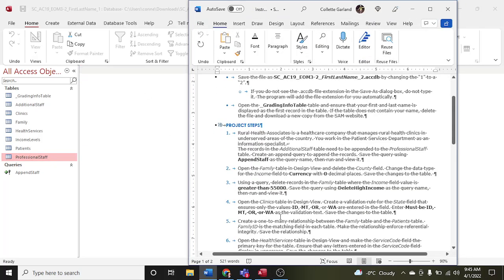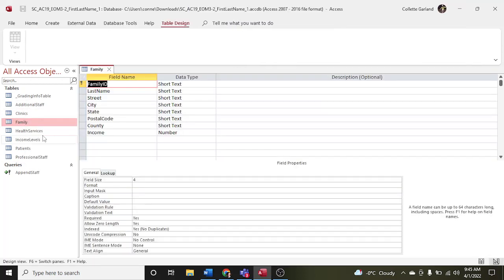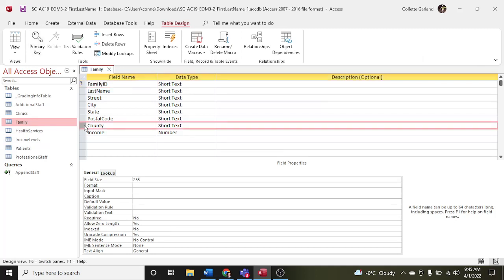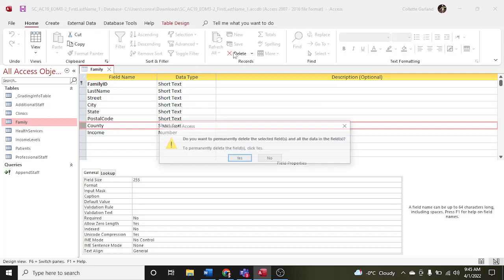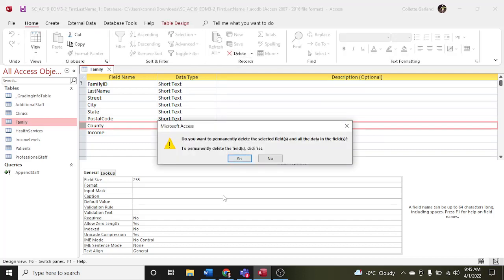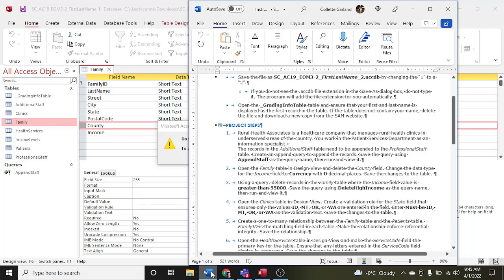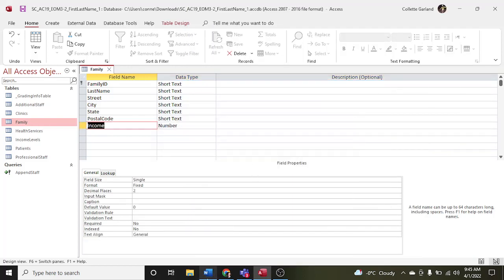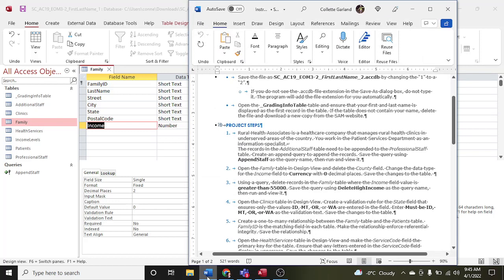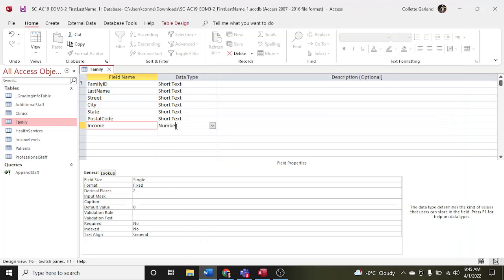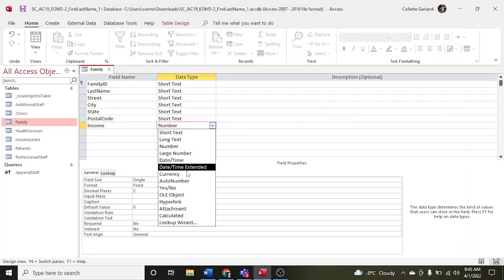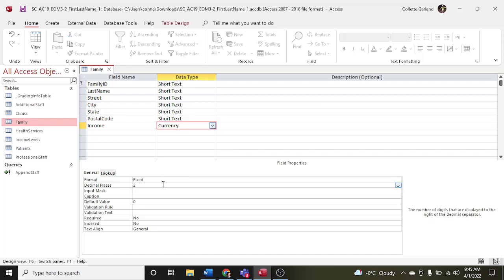Step two: open the family table in design view and delete the county field. So the family table in design view, and we're going to delete the county. Click from the thick black arrow pointing to the right, go up to the Home tab and choose Delete. Then change the data type for the income field to currency with zero decimal places, and save the changes.